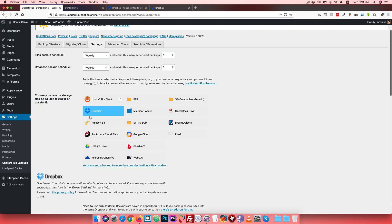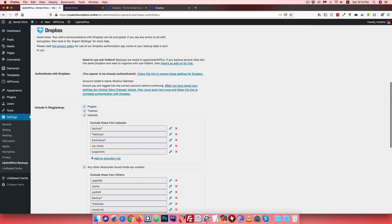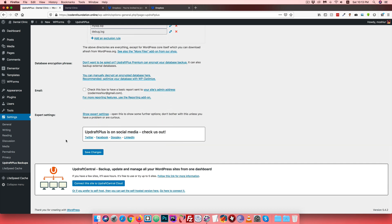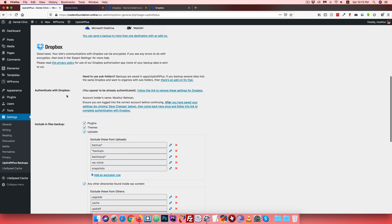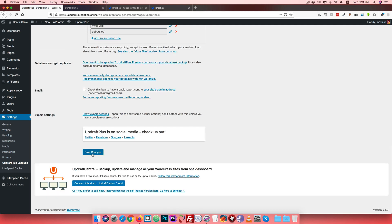Back in UpdraftPlus settings, choose your remote storage - Dropbox, Google Drive, or Microsoft OneDrive. Scroll down to select the option. You can also configure email notifications so that when the backup is complete, you receive a notification report.